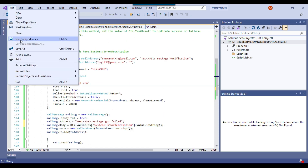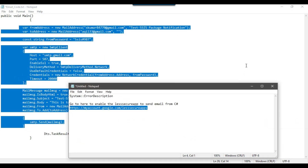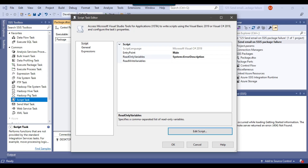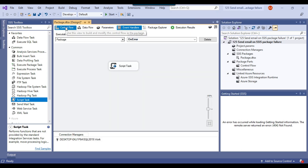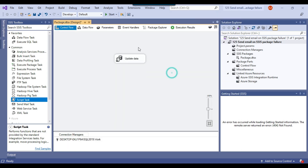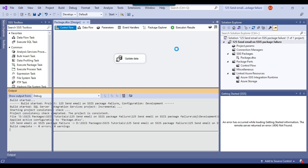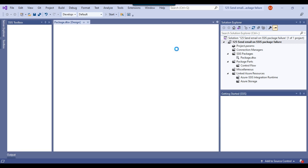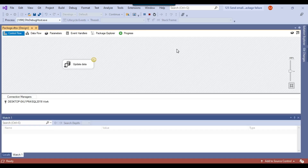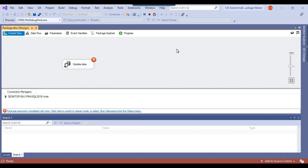I close the script editor, click OK, and go back to the control flow. When I execute the SSIS package now, the package will fail, but it will send an email that the package got failed and will include the actual error description — the divide-by-zero error.